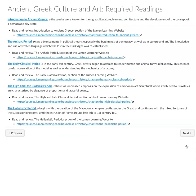This is the required reading, which takes you to the Lumen website. There are five different sections, but they shouldn't take too long for you to navigate and go through.